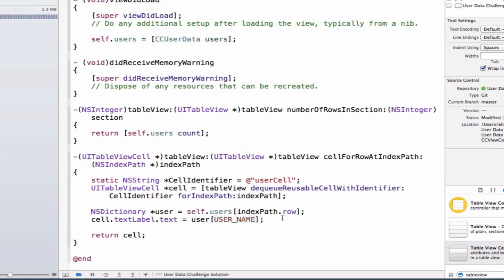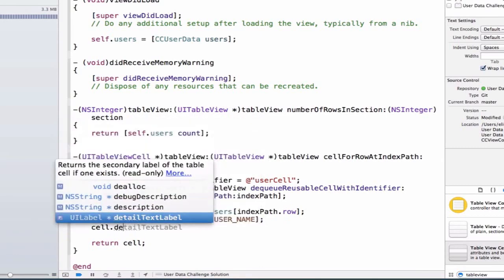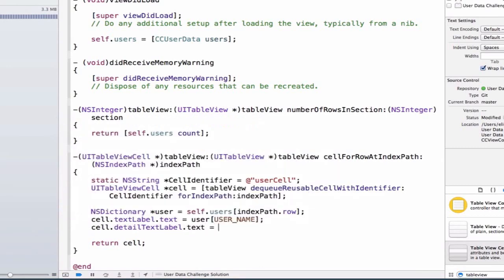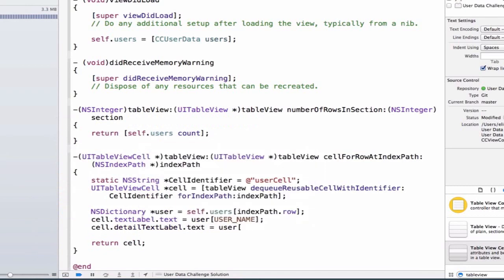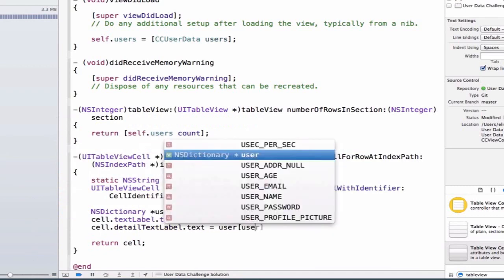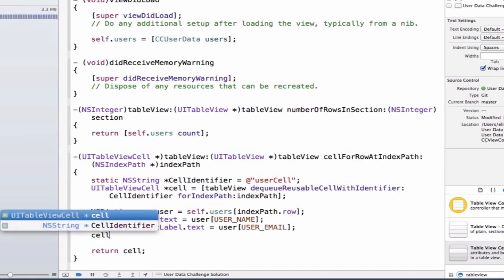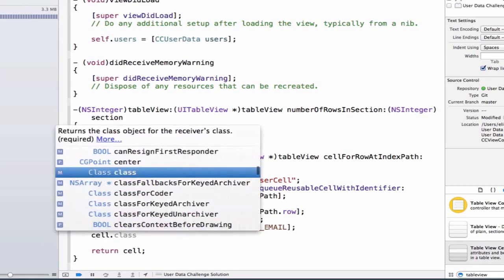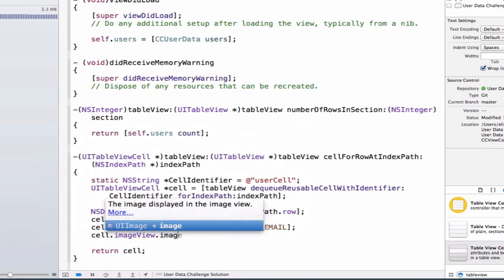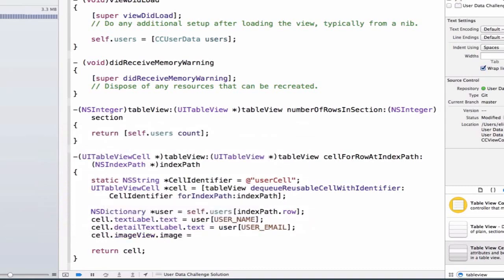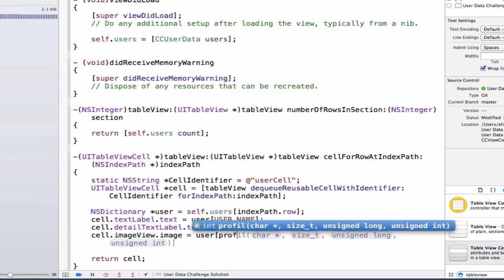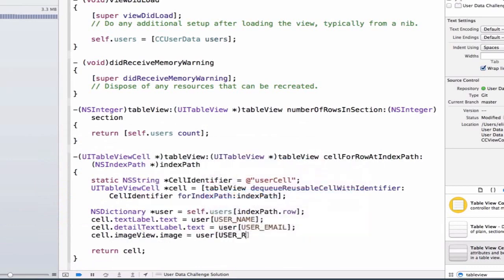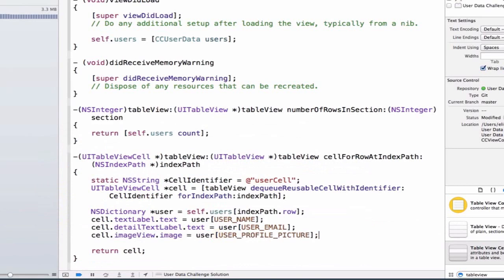So now let's update our detailed text label. And we're going to set that equal to user, and we'll say user email. And let's update our image view. So cell.imageView.image is equal to user profile picture.